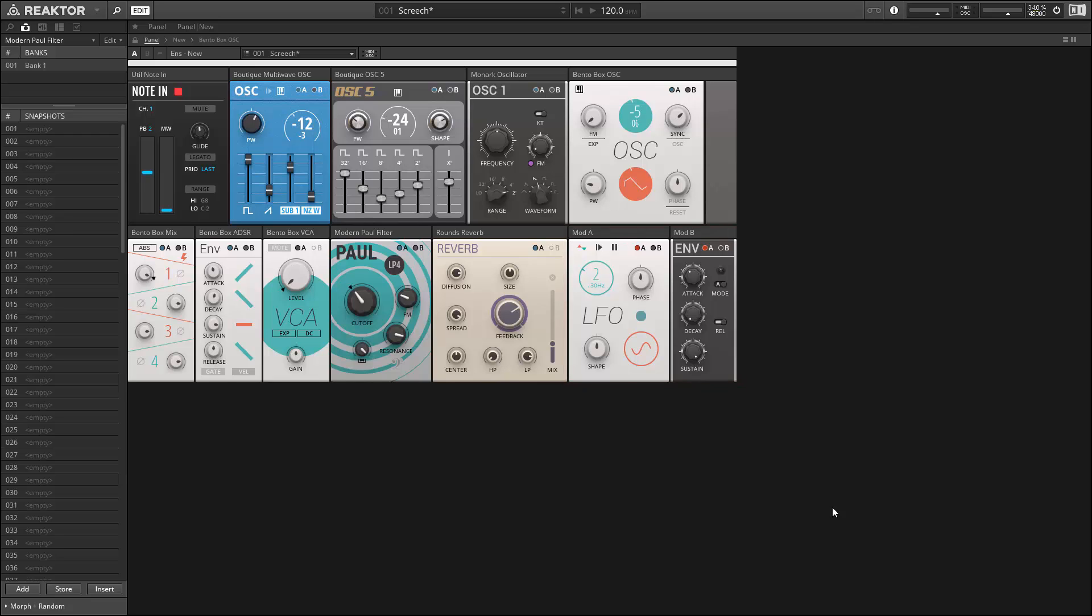Next, let's check out how the modulation works. You'll notice that most modules have little buttons marked A and B in the upper right-hand corners.